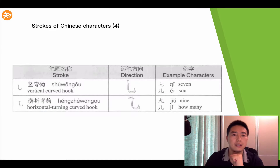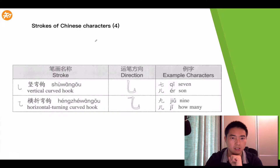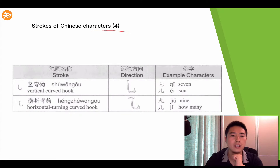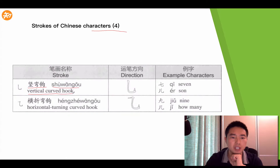Now let's keep looking at the strokes of Chinese characters. This is Part 4 of the strokes. Today we're going to learn two strokes. The first one is called Shū Wān Gōu, which is a vertical curved hook.